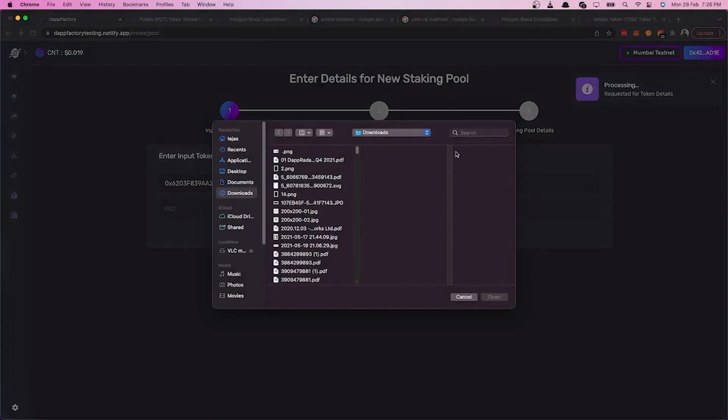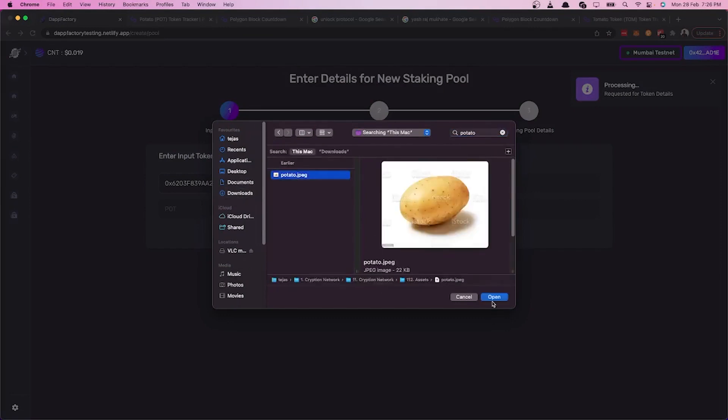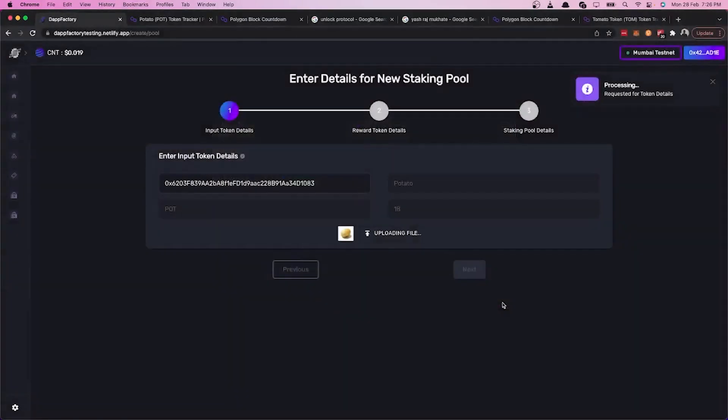Okay, then let's upload the image and then click on next.